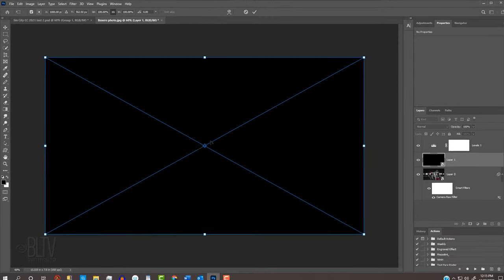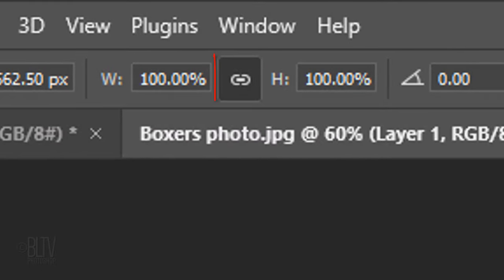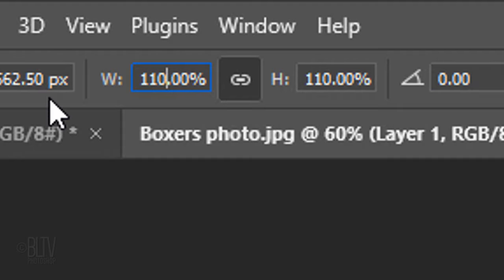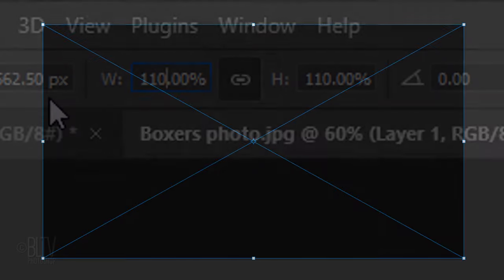At the top, make sure the chain link icon is active so that the Transform's Width and Height are linked. Type into either field 110%. Then, press Enter or Return twice.